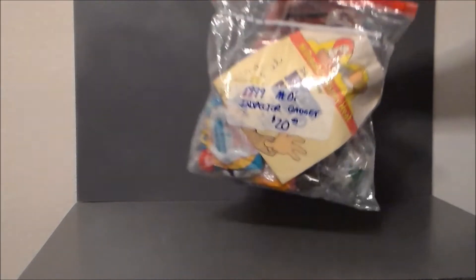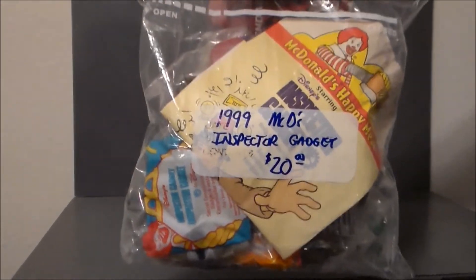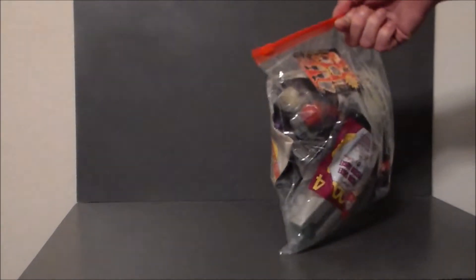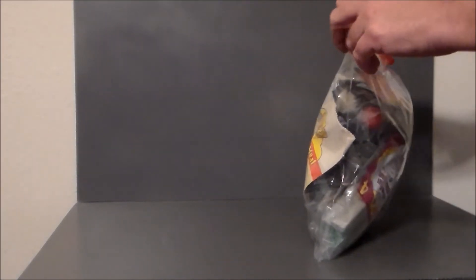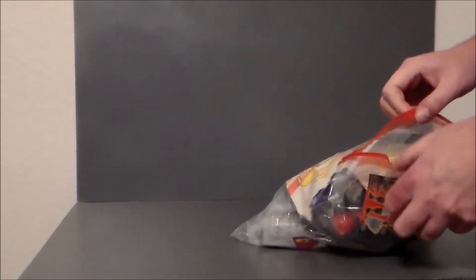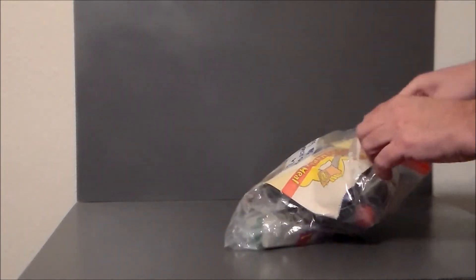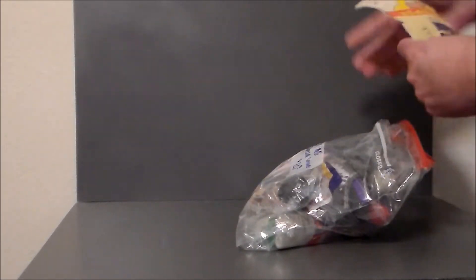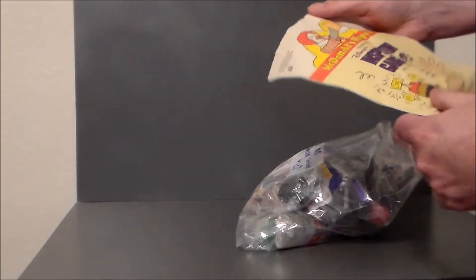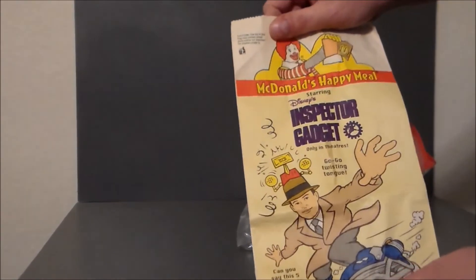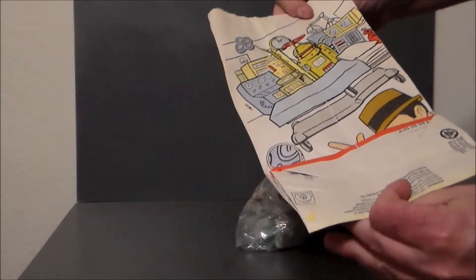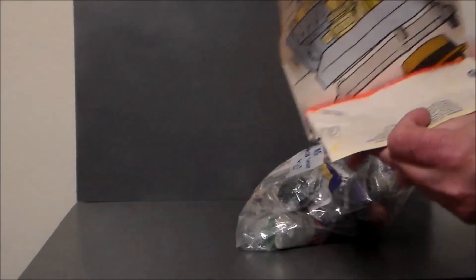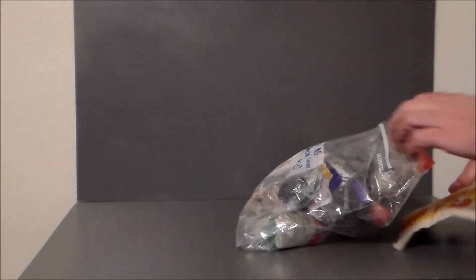All right, so this is the 1999 McDonald's Inspector Gadget builder set. Yeah, look at that. He's even got, look, it's the bag from 1999, that is awesome. That is really really cool.